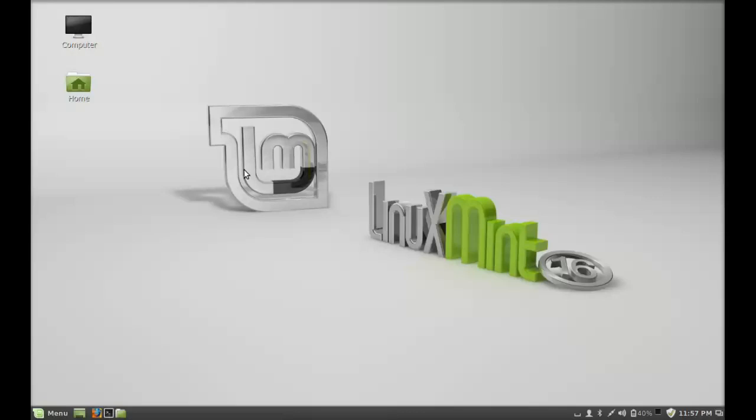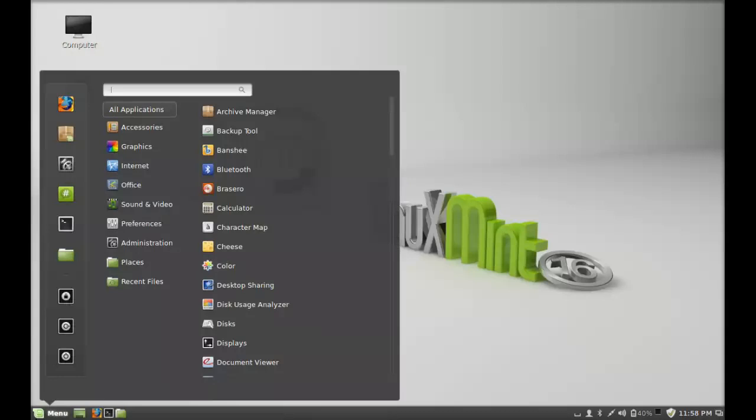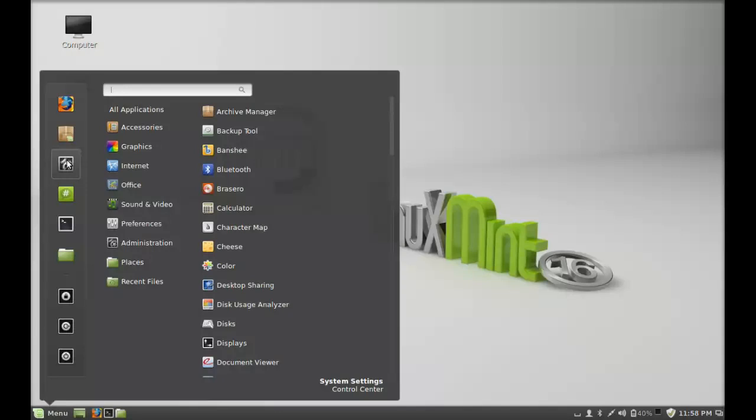We have to only enable it, so just click on Menu and just here click on the System Settings.